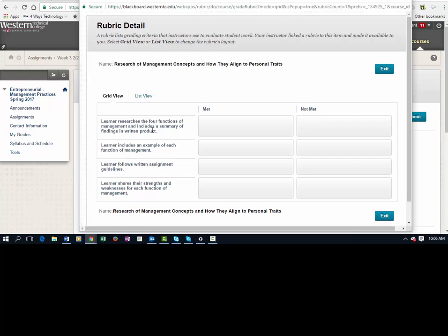Basically, you're going to research the four functions of management and include a summary of your findings in this product. Know that I already had you start looking at these during week two, so this should be just a little bit of additional research.